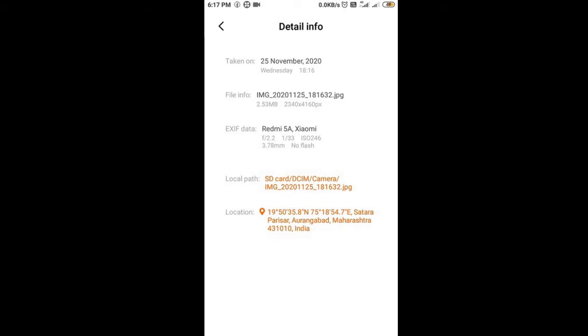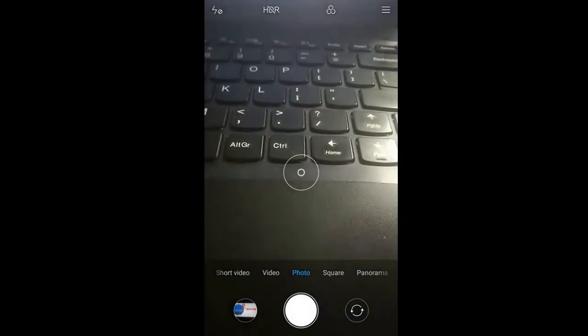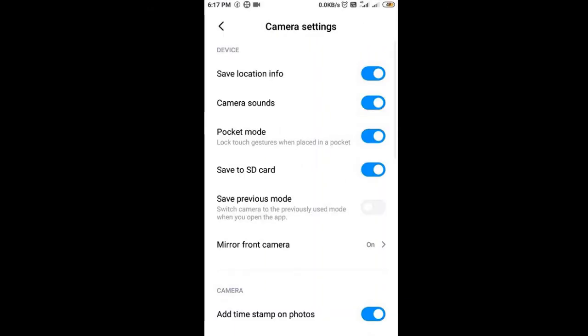So the location path shows where the image is saved and the location. Now, how this setting is applied — if I go into the settings of the camera, the first menu is 'Save Location.' Location information is saved and it is on. That is why I got the information of the location where the photograph was taken.